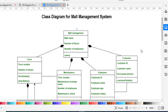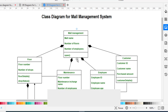The first class in this system is Mall Management. In a class diagram, we have three parts: first the name of the class, then the attributes section, then the methods section. The name here is Mall Management. The attributes are mall name, number of floors (how many floors are in this building), and number of employees (how many employees are working in this mall). The method for this class is whether the mall is open or closed.